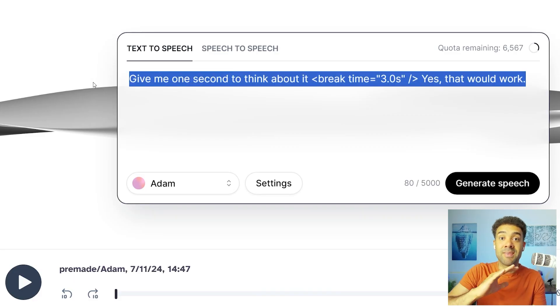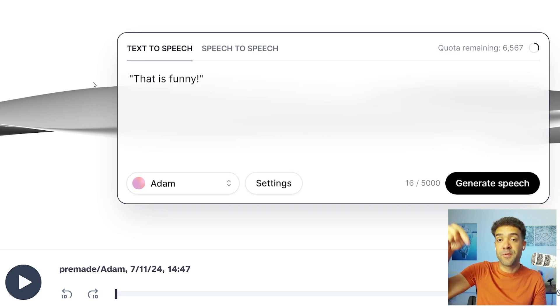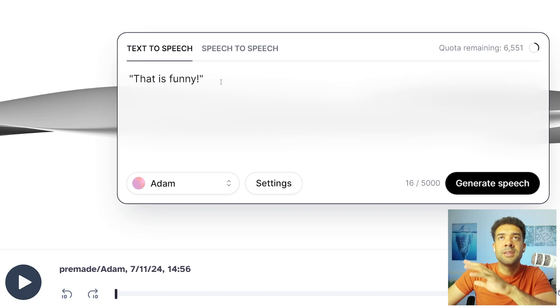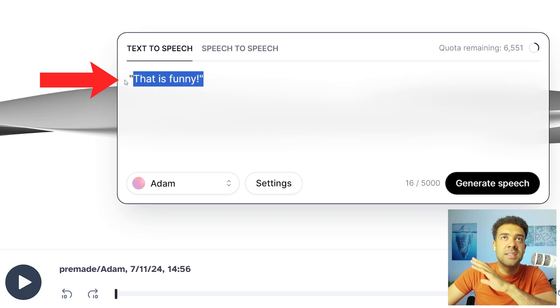And by the way, if you want to use ElevenLabs at any point, there's a link to try it for free in the description to this video. So let's start by listening to this line.